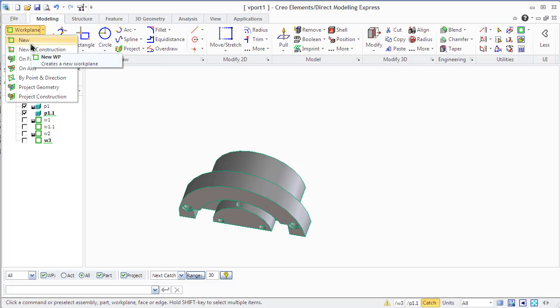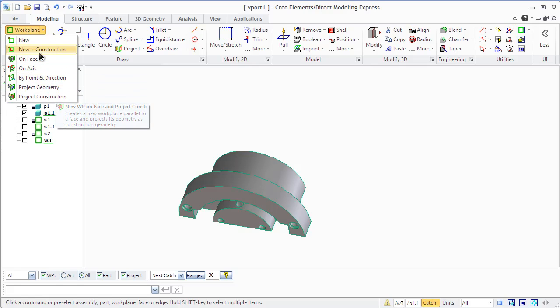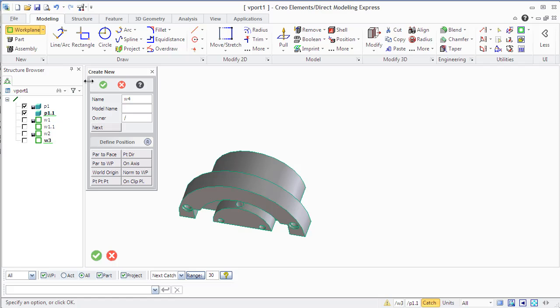To create an independent work plane quickly and easily, use Creo default names and position. You can check how many work planes you created using the structure browser.